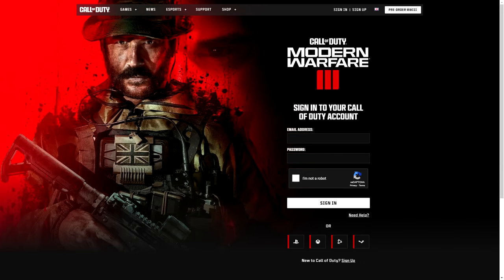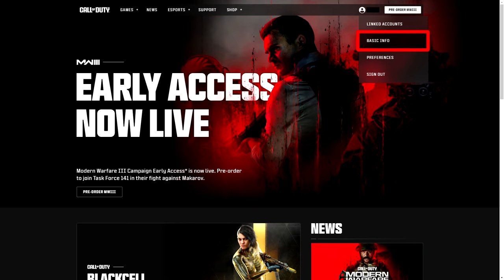you need to go to the Call of Duty website and sign in. Once you've signed in, you need to head over to Basic Information, and once you're in Basic Information,